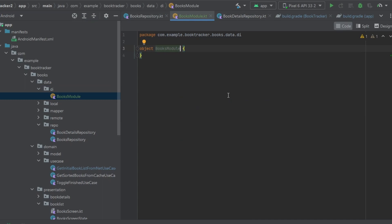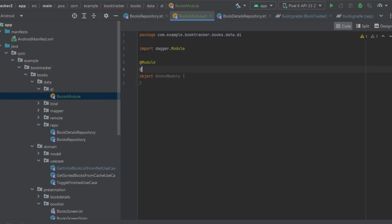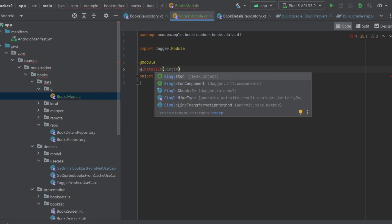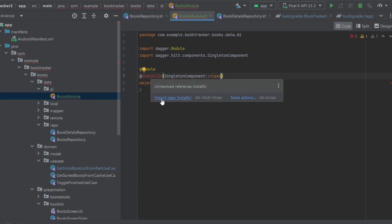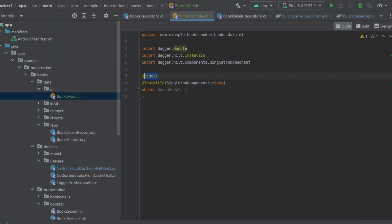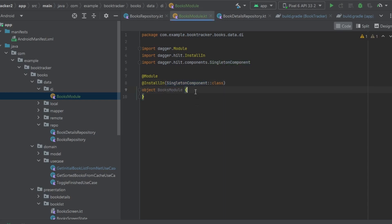Within this new `di` package, add a new Kotlin object file called `BooksModule`. Annotate the object with `@Module` and `@InstallIn(SingletonComponent::class)`. The `@Module` annotation tells Dagger Hilt this is a module to provide instances of the dependencies we need. The `@InstallIn(SingletonComponent::class)` means the dependencies in this module can be provided anywhere inside our application — it's application-wide.